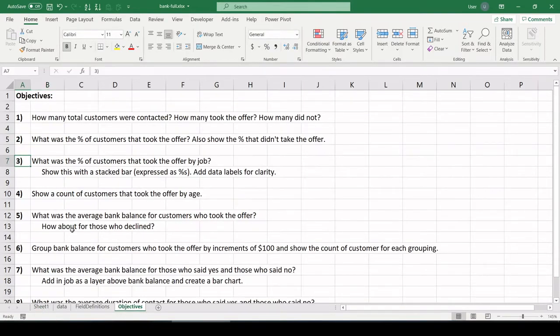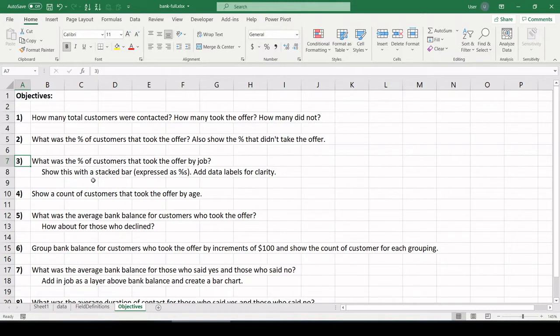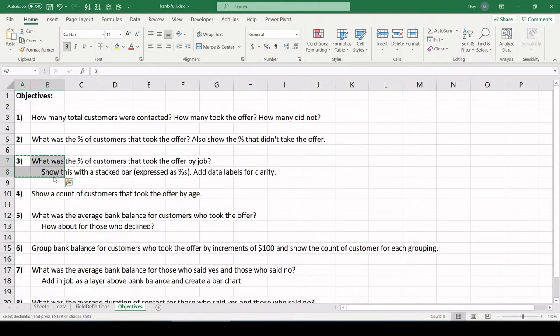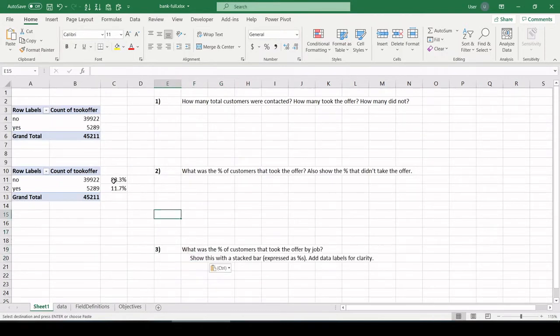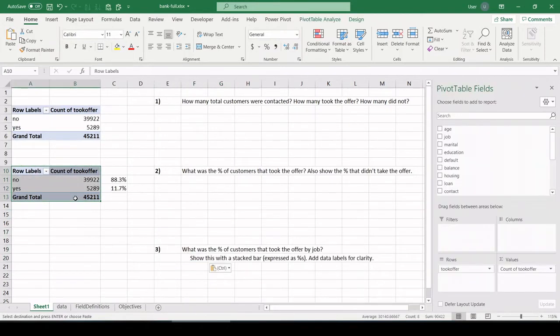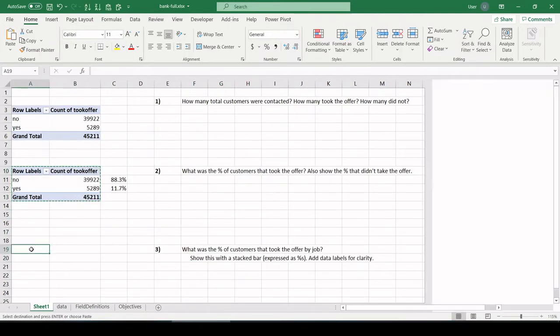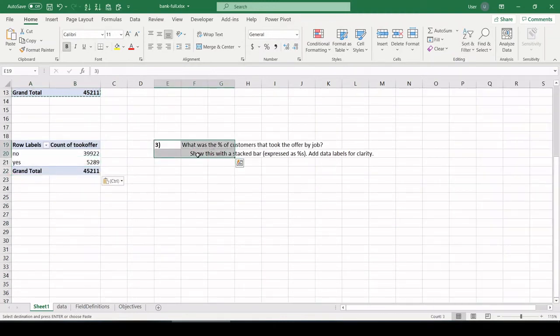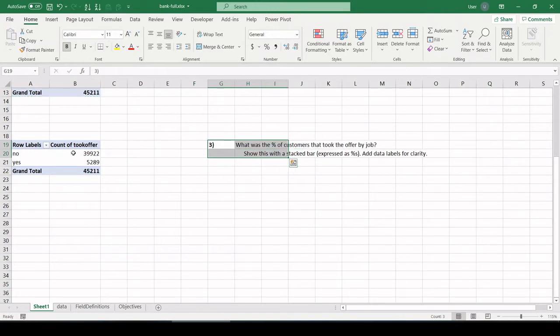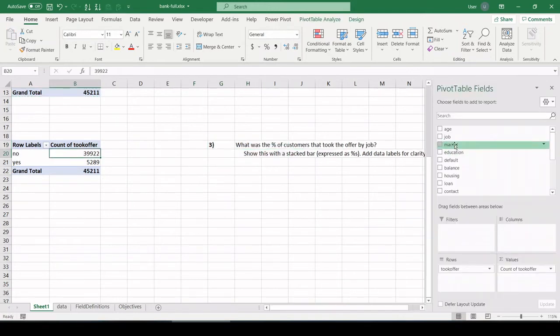Number three, what was the percent of customers that took the offer by job? Show this as a stacked bar expressed as percents. Then add data labels for clarity. Okay, definitely want to copy this question over because I will not remember all that. So let's copy this pivot table down just to use as a starting point. Customers that took the offer by job. So let's pull in the job field.